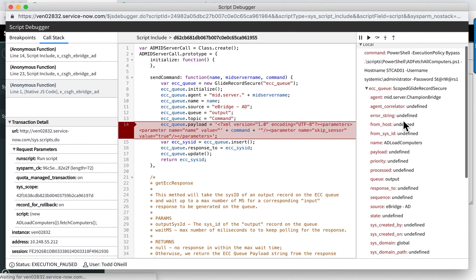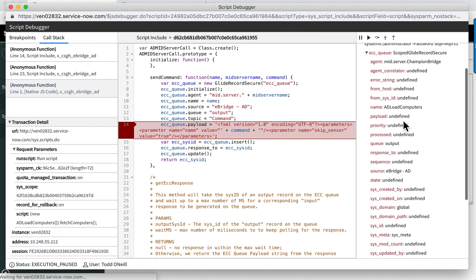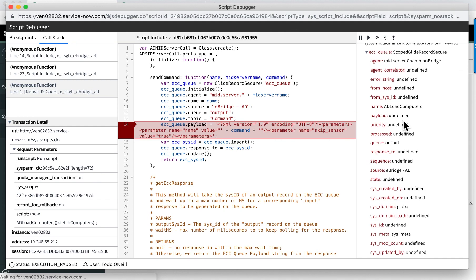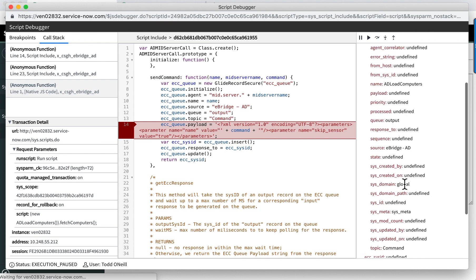This is a glide record. I can see exactly what I populated it with. For example, the agent there and so forth.